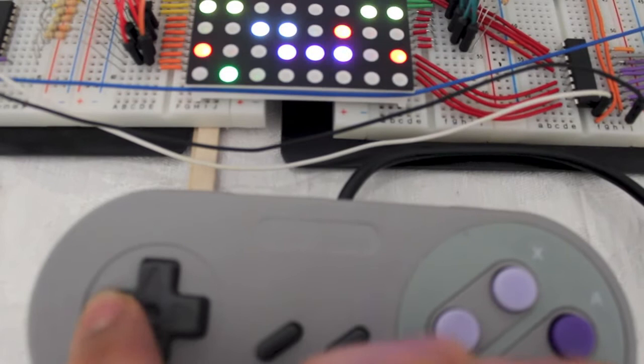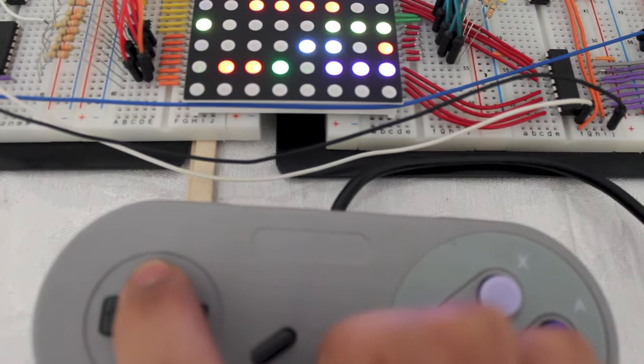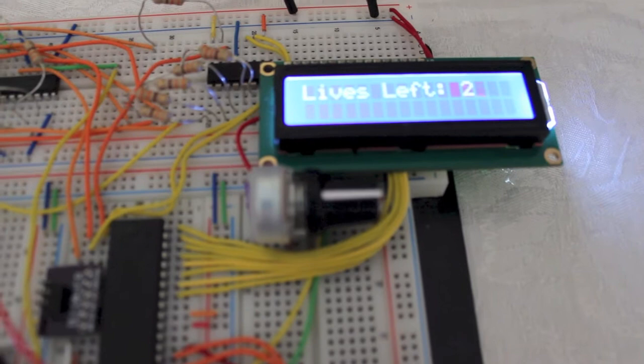The LCD display will constantly display the number of lives you have left. The 7-segment display will display the time you have left. You have 5 lives. Every time the frog runs into a car or gets hit by one, a tone will be given off by the speaker for each death.